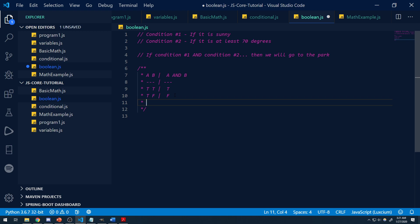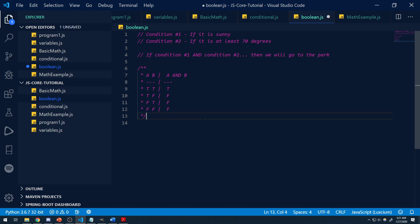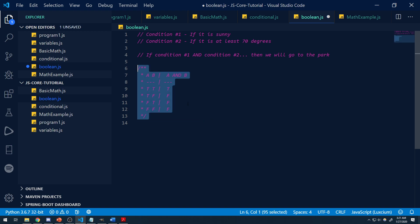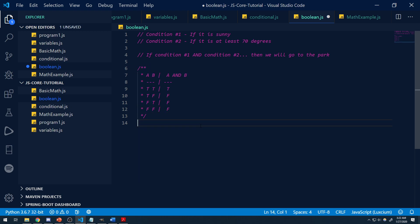So if A is false and B is true, it's still going to be false. And if both conditions are false, it's also false. Because remember, both conditions need to be met in order for AND to be true. Hopefully that makes sense — let's go ahead and apply this concept to code, because I think it's better to understand it through code.